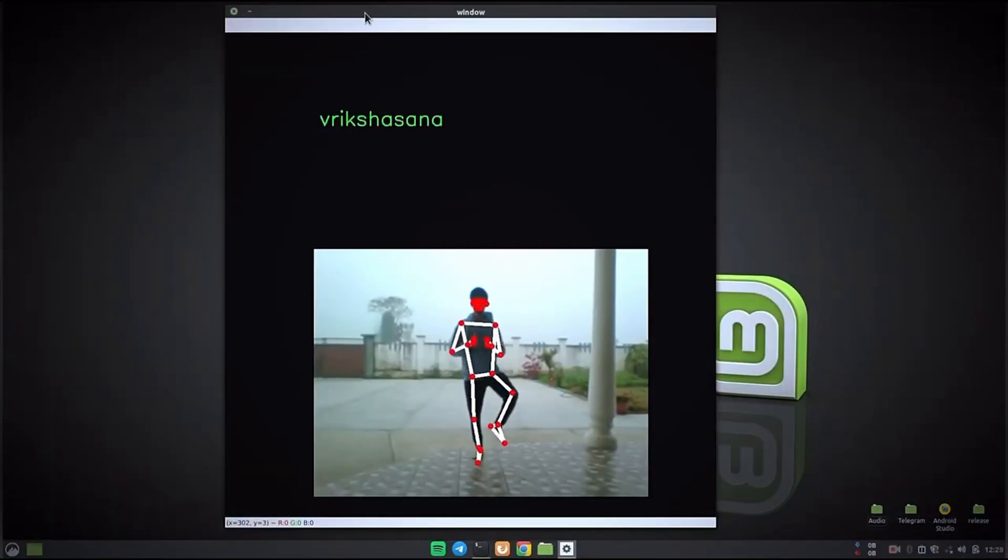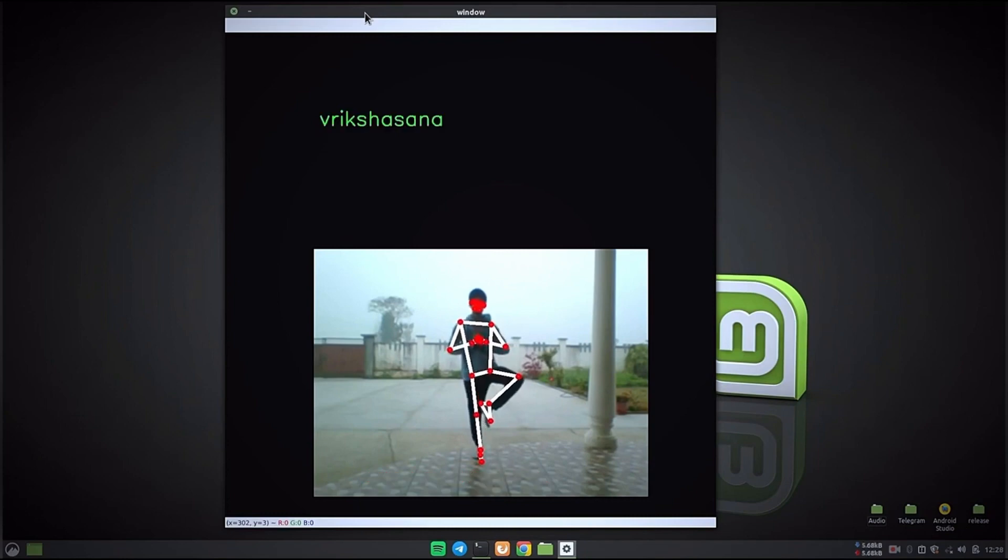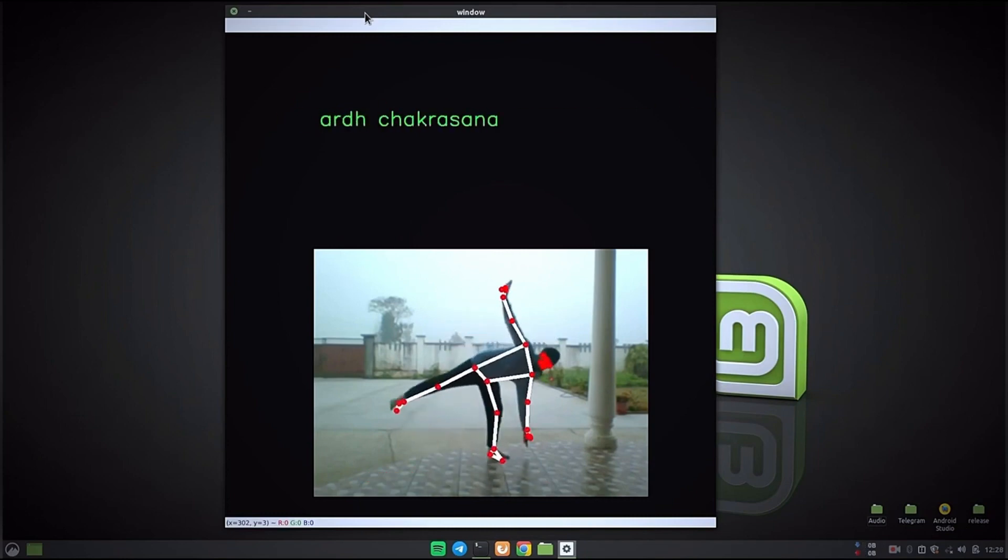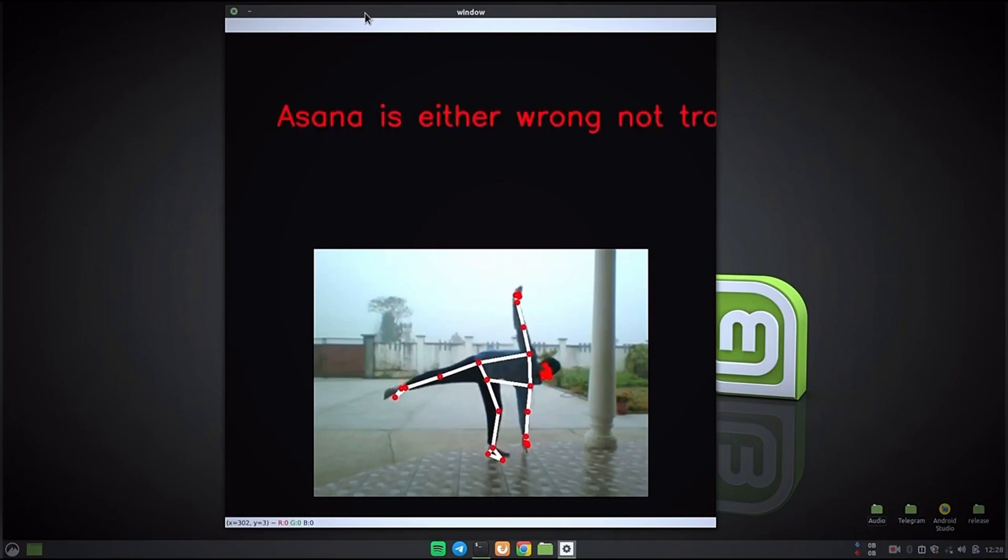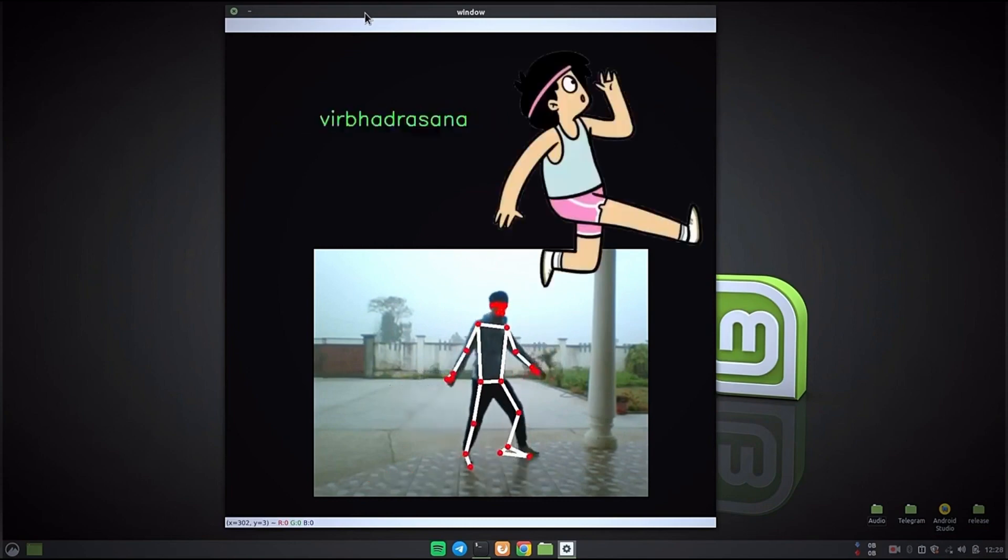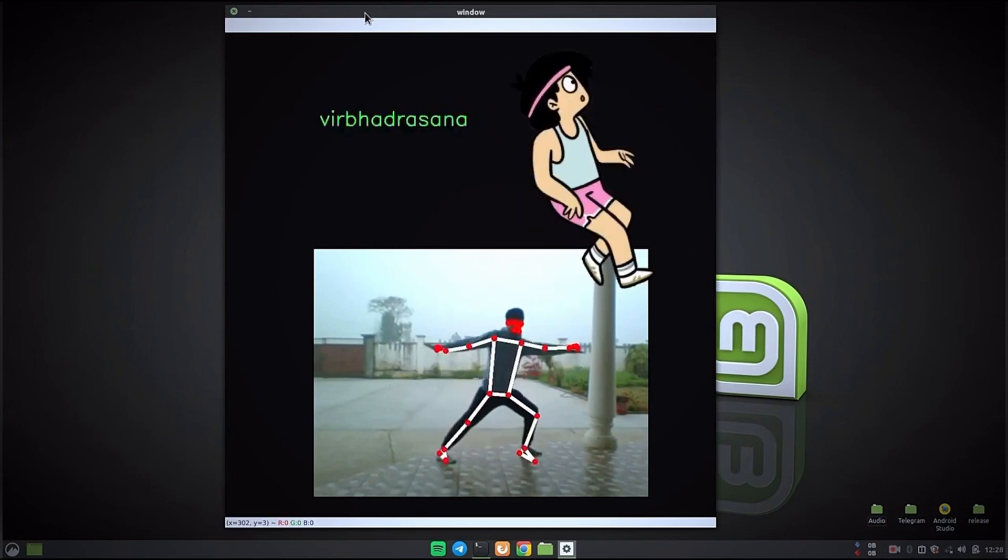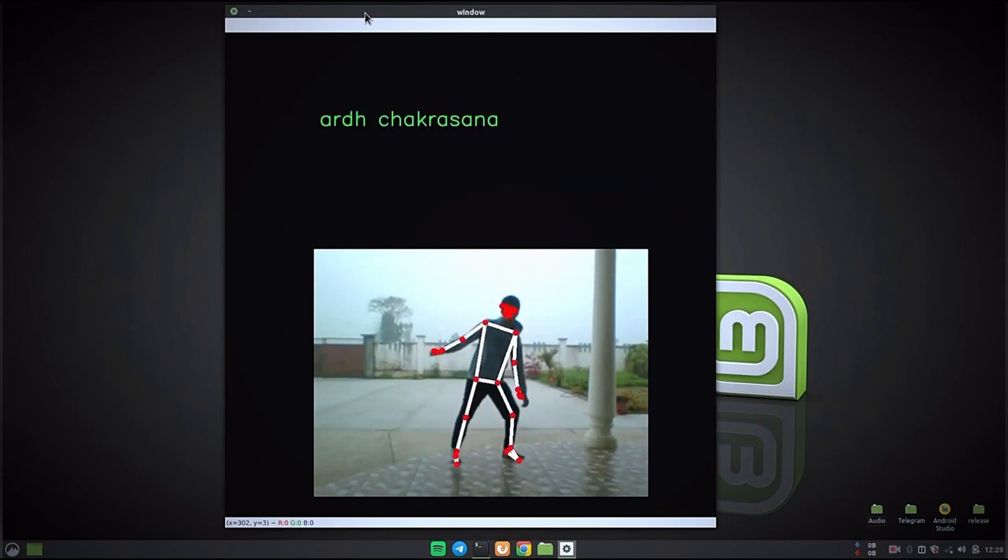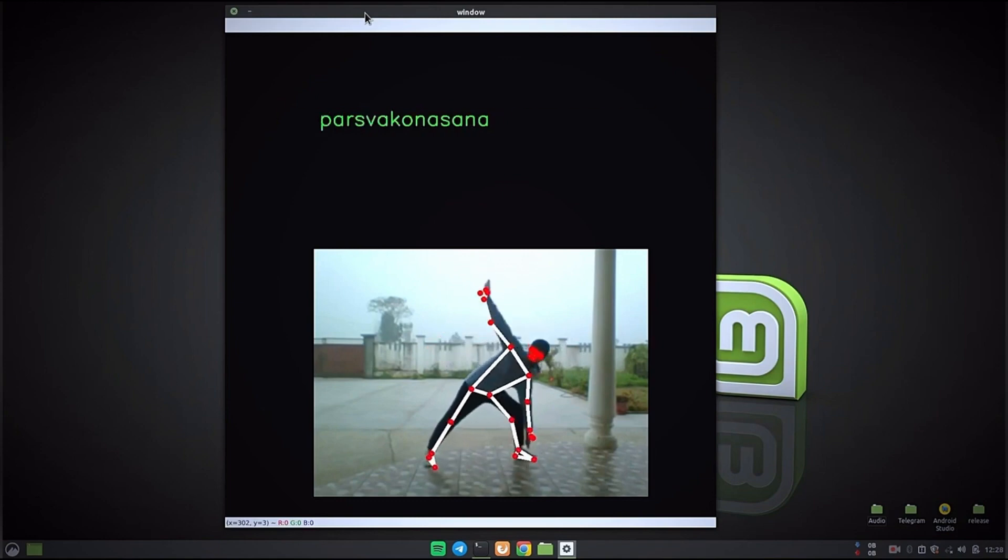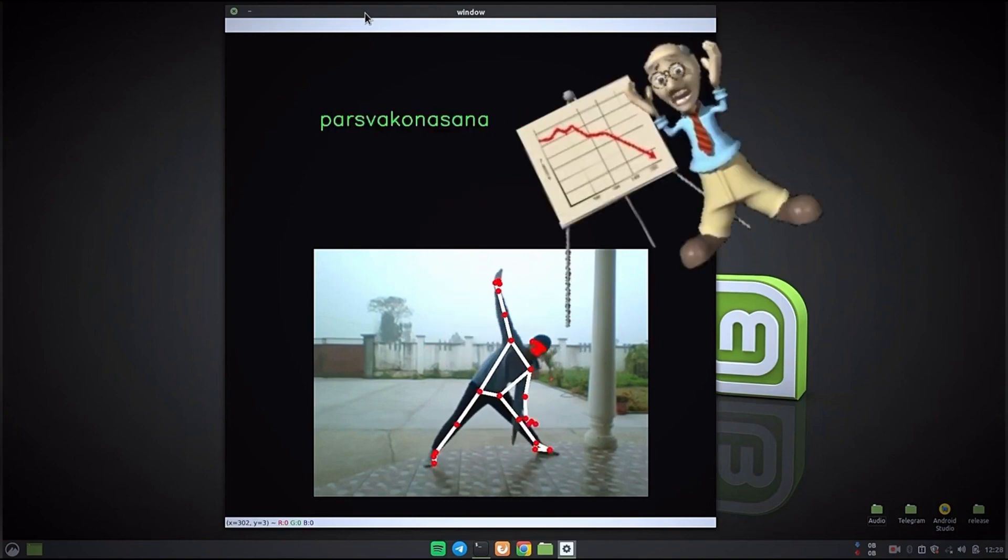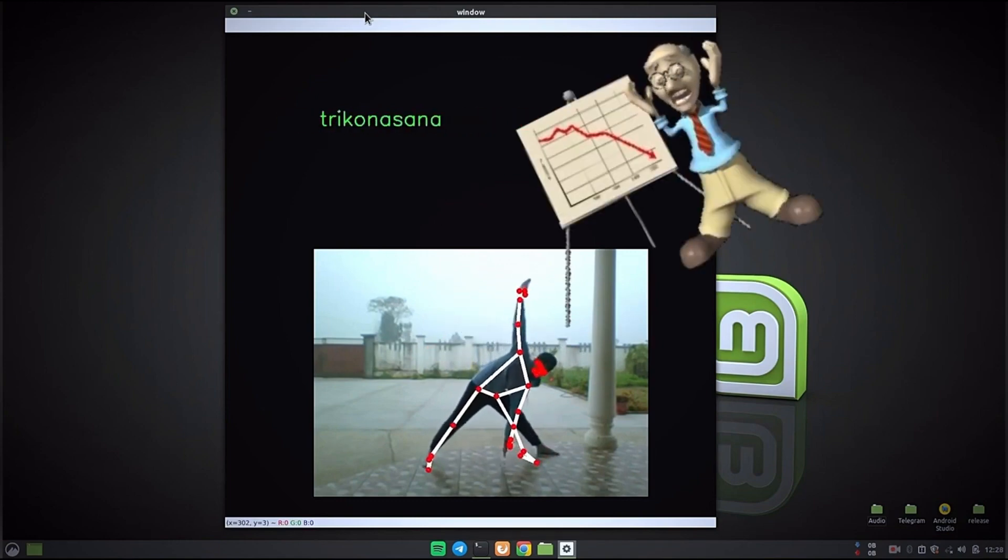On number 2 we have a yoga asana classifier. Now this is a pretty good project as there is a lot going on for creating this project. This is a deep learning project built by using simple dense neural network. Also the MediaPipe library is used and the pose detection solution inside the MediaPipe library is used for creation of this project.